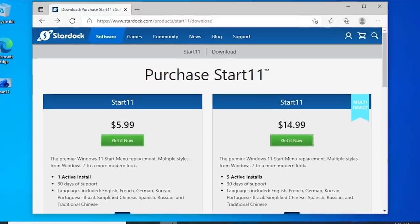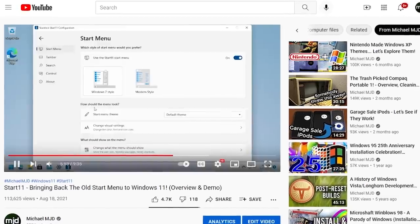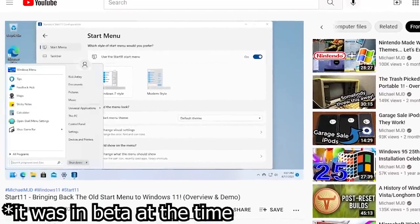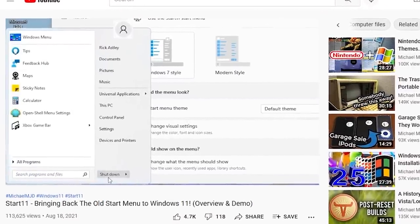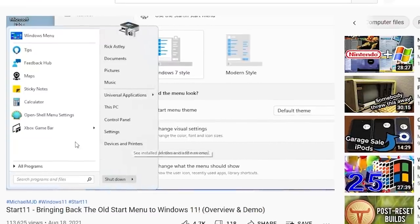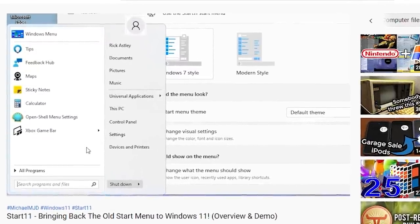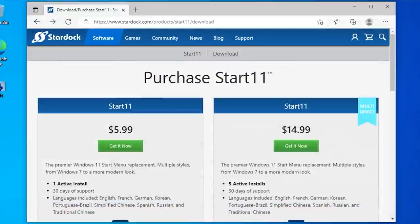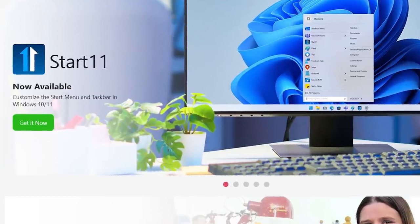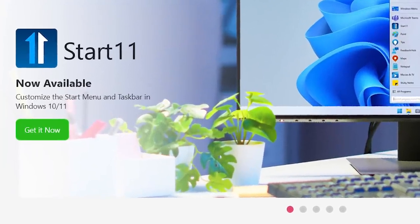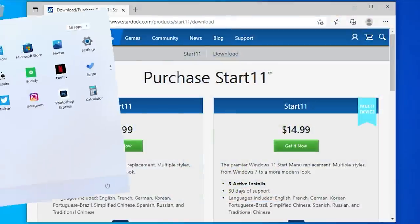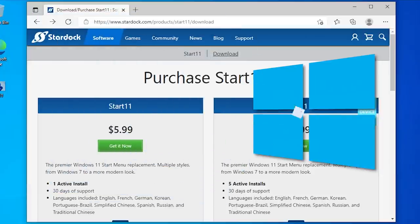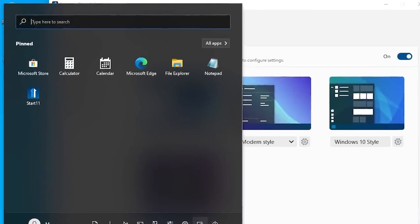It's called Start 11. Now, this may ring a bell to some of you guys who saw this video that I made a couple months ago. Start 11's main functionality is to bring the Windows 10 or even the Windows Vista slash Windows 7 style start menu to Windows 11. Well, recently, Stardock took Start 11 out of beta and it's now fully released. Version 1.0 is out, and it adds a neat ability to bring the Windows 11 style start menu to Windows 10. So that's what we're going to be talking about today.